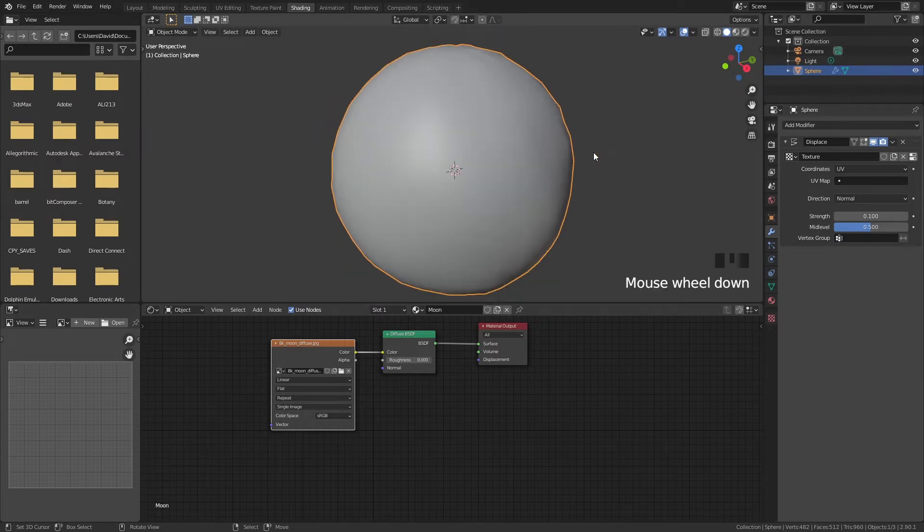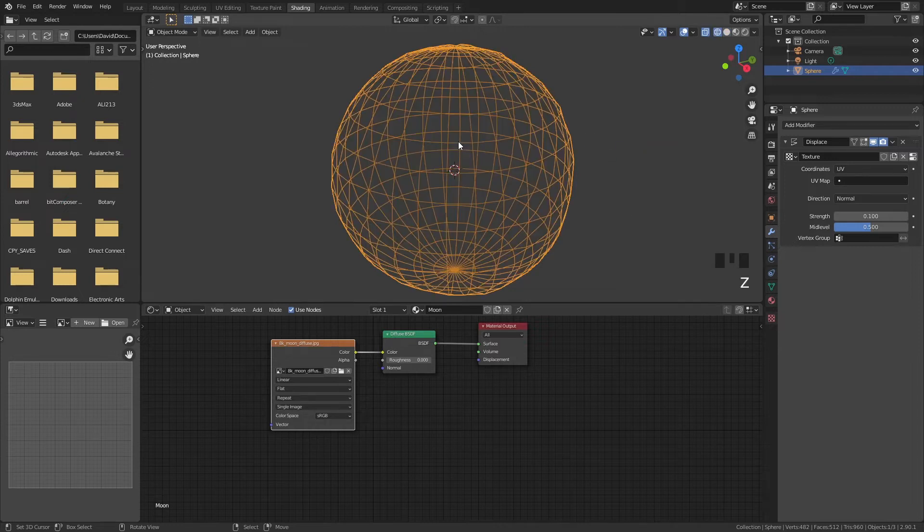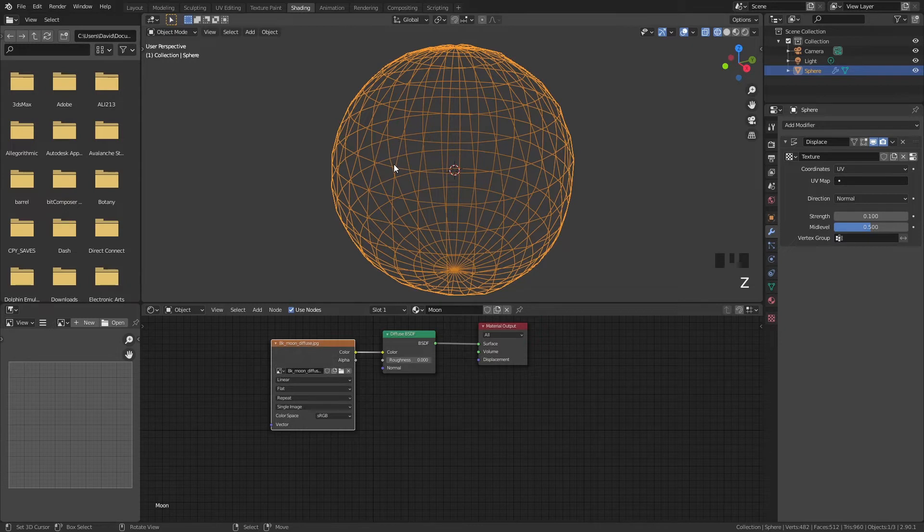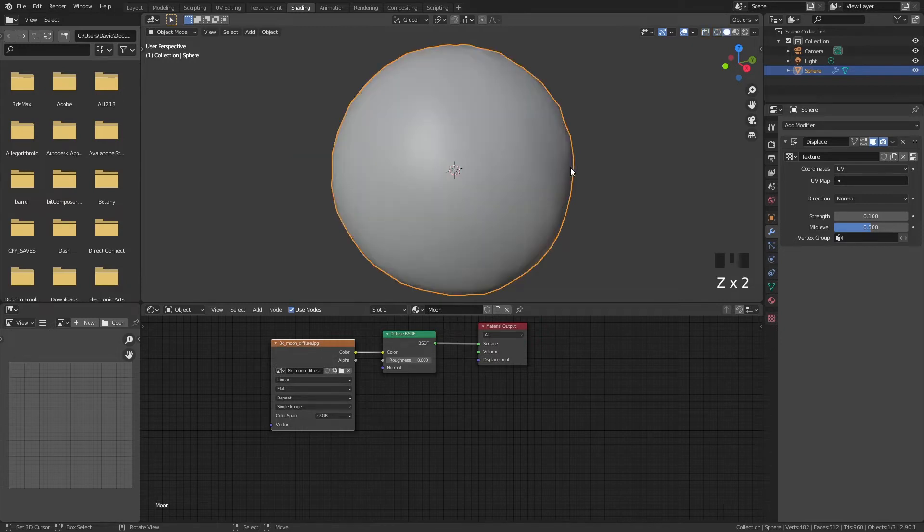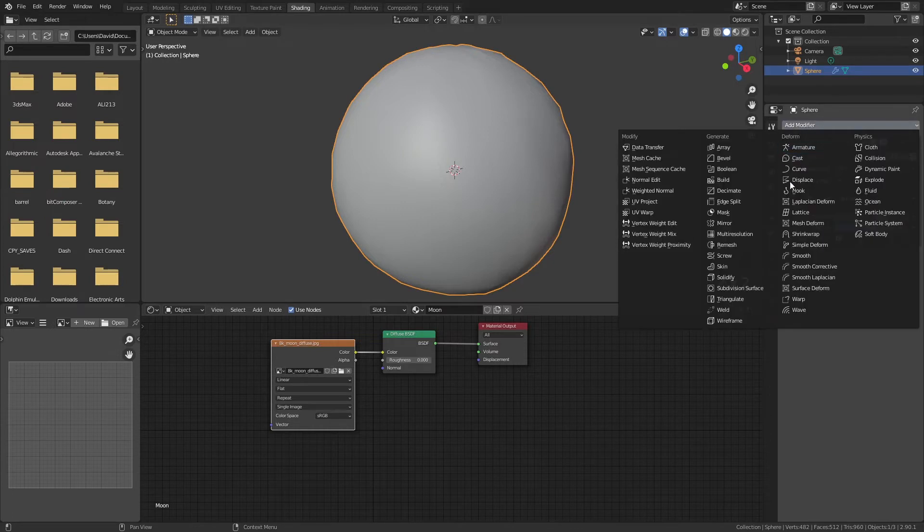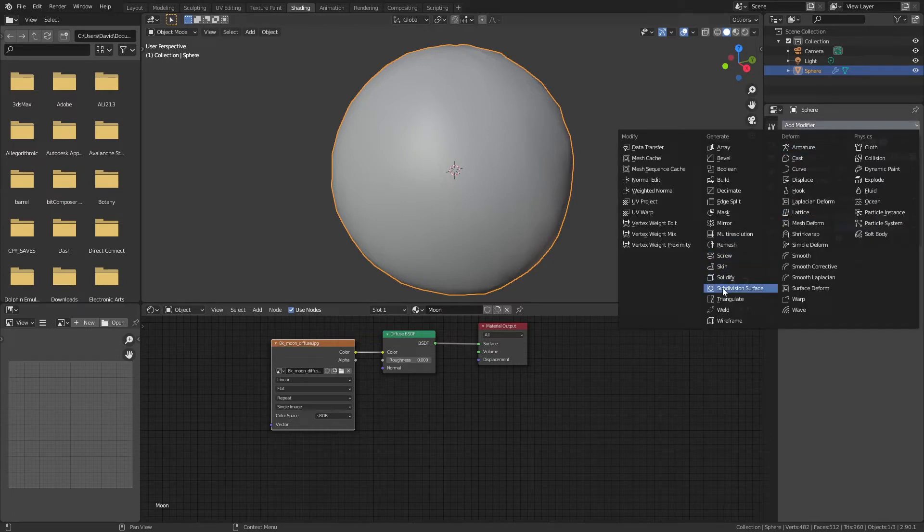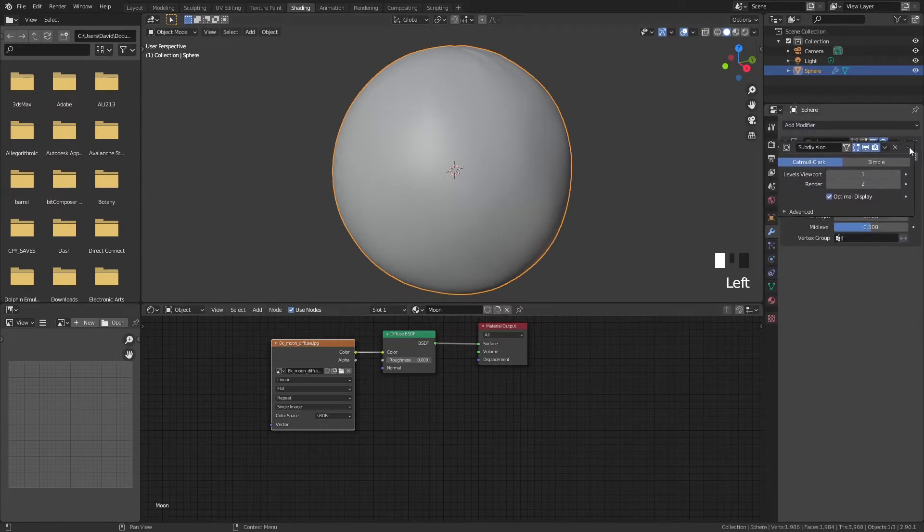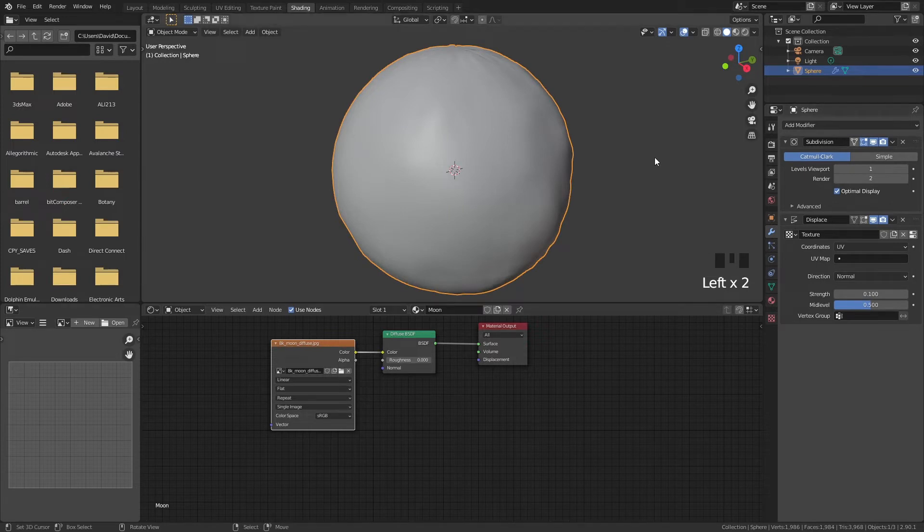We don't really get a lot of detail. Why is this you might ask? That is because we have a very limited amount of vertices of geometry. So we need to add more geometry. How do we do this? We have a modifier called subdivision surface and a subdivision surface creates more geometry.